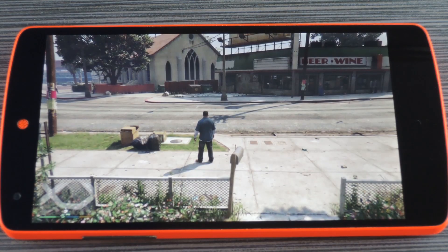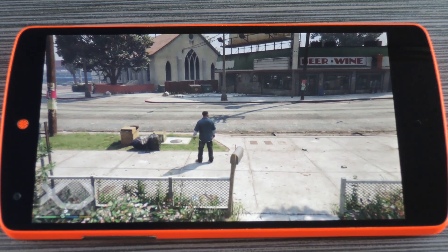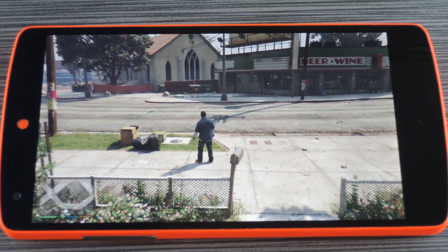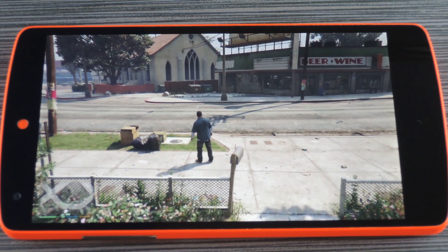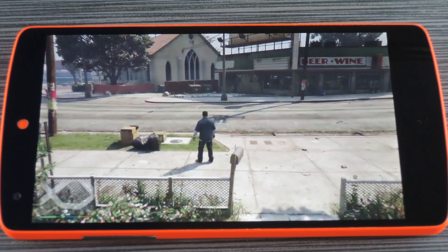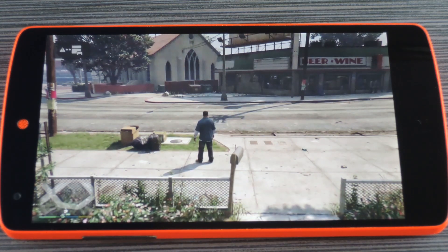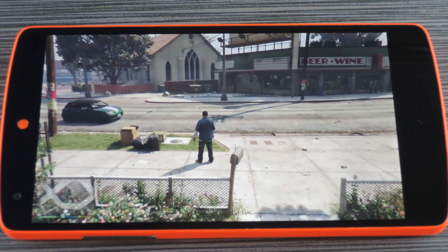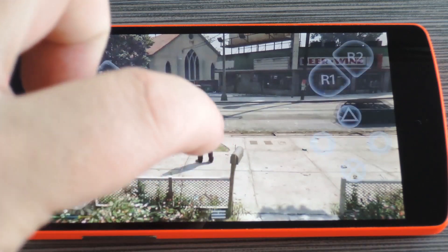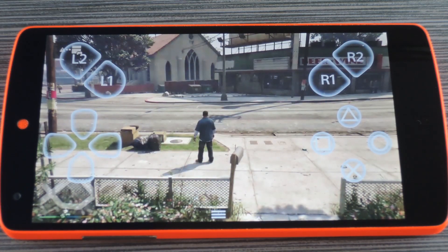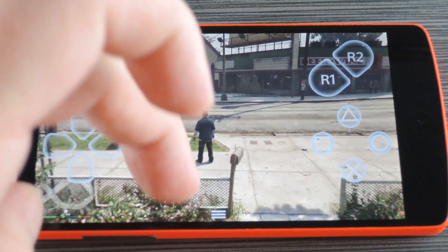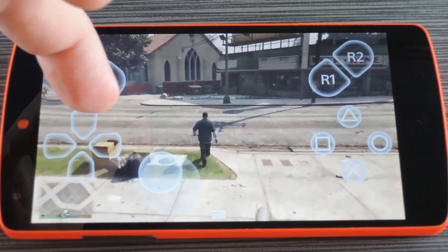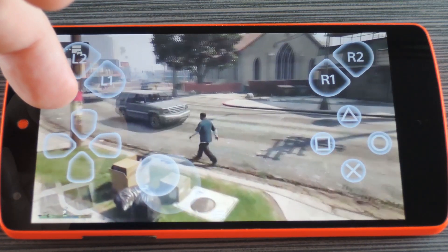So immediately after you sign in to your PlayStation account, you should be taken to the main Remote Play interface. I went ahead and switched to Landscape mode, but in Portrait mode, you would see the controls on the bottom half of your screen. When you've got the phone turned full screen like this, the controls will be overlaid instead of being in a separate section. It's actually not that bad for most games, but for some I could definitely see the need for a separate controller.